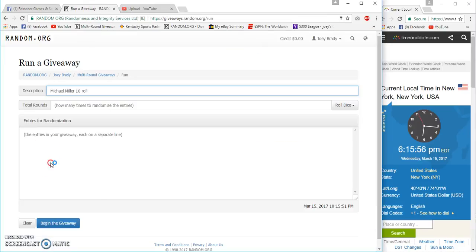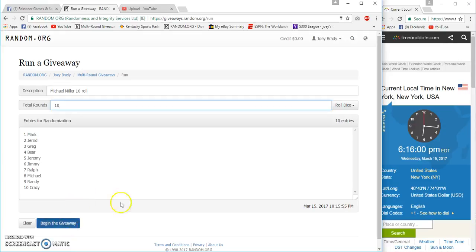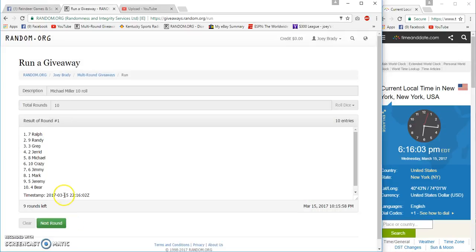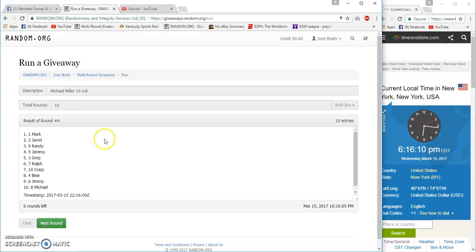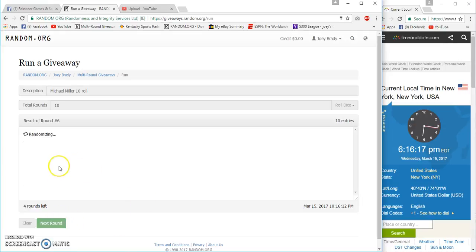Eastern. Paste you in, put in 10, right? Here we go. First winner will be Ralph is even, Jeremy is even, Greg is even, Mark is even, Jimmy is even. Greg is up 10, Ralph is up 10.